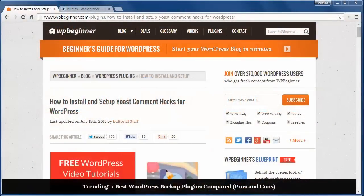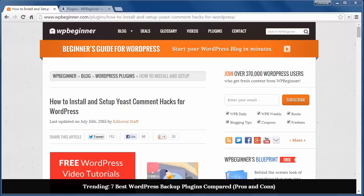Welcome to WPBeginner and thank you for watching. In this video we'll install and set up Yoast Comment Hacks for WordPress. This is a great way to handle your comments on your site.